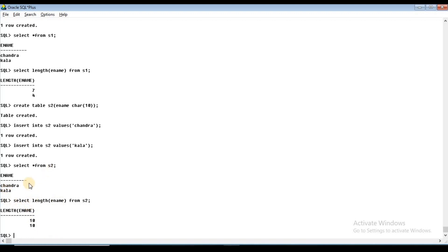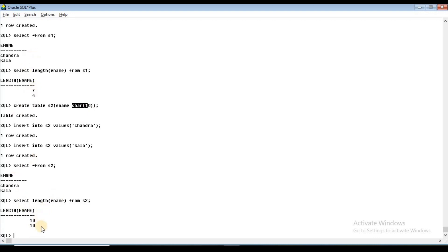Using the built-in LENGTH function: SELECT LENGTH(ename) FROM s1 and SELECT LENGTH(ename) FROM s2. For VARCHAR2 (s1), 'Chandra' returns 7 and 'Color' returns 5. For CHAR (s2), both return 10 because CHAR pads remaining spaces with blanks. Fixed-length strings and variable-length strings behave differently in CHAR and VARCHAR data types.